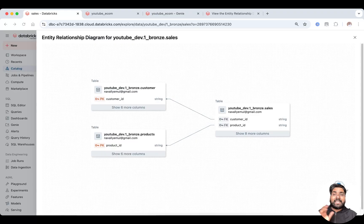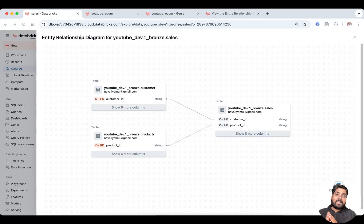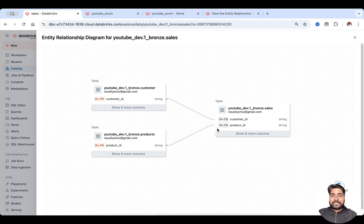First, let's understand what an ER diagram is — what is the Entity Relationship diagram. An ER diagram is a visual representation of your data. It shows entities, which are tables, and relationships, like how the tables are linked through primary keys and foreign keys. In this diagram you can see one of my tables called the sales table.